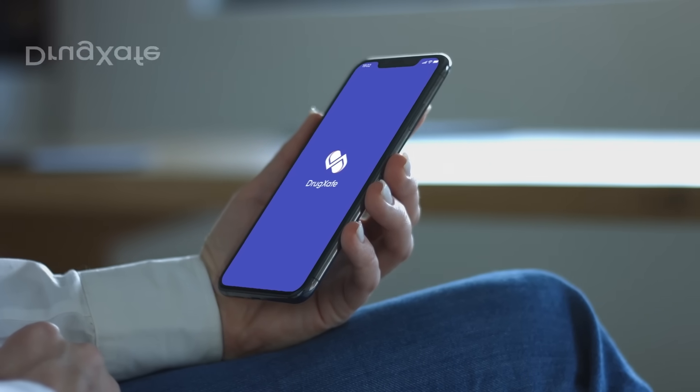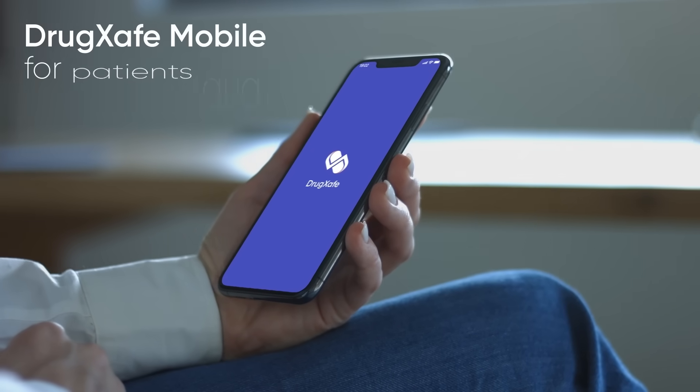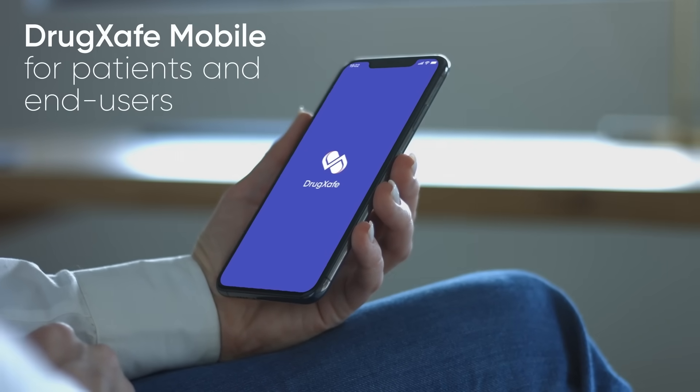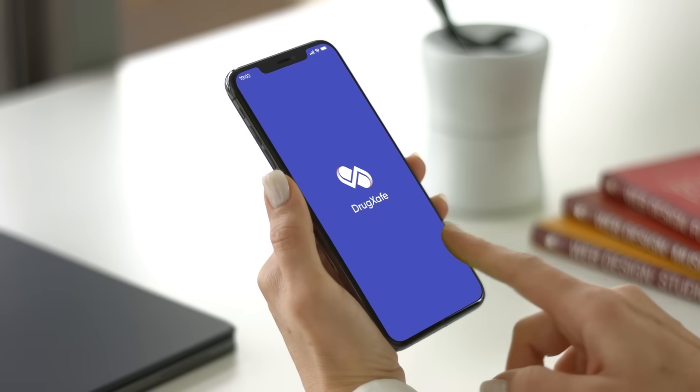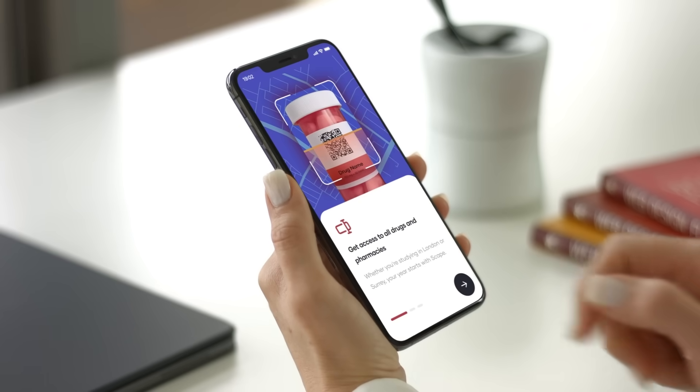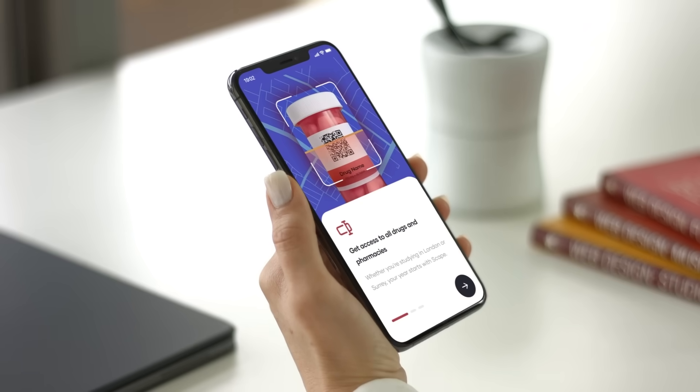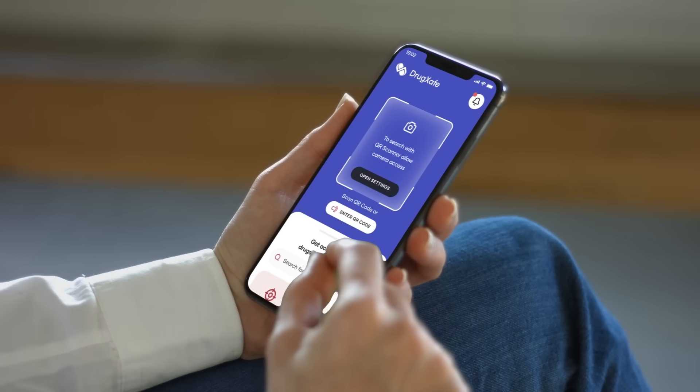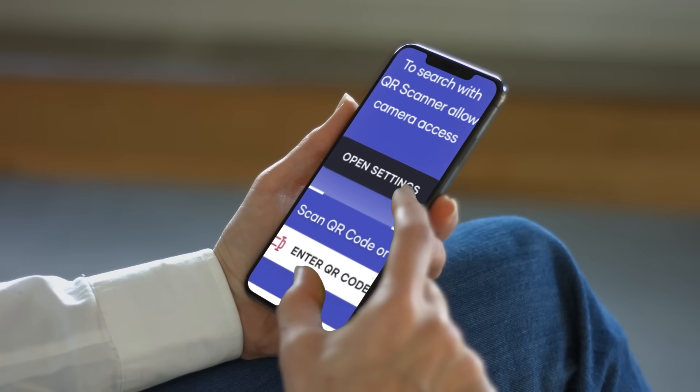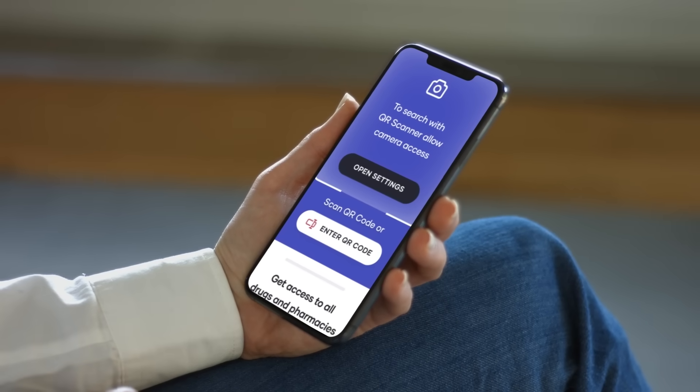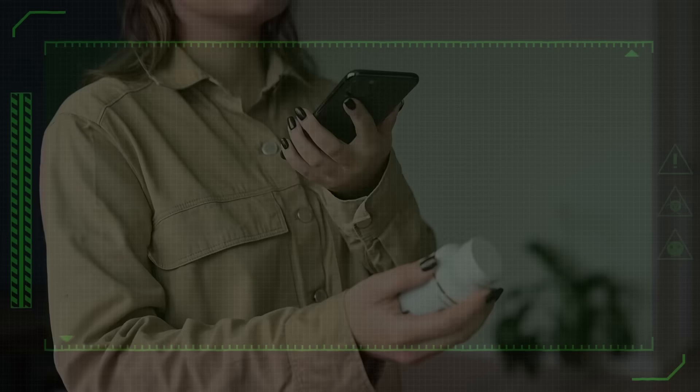DrugSafe also offers a mobile app called DrugSafe Mobile for patients and end users. The app provides easy access to information on medicine, including approval and recall status, expiration date and price, by scanning the QR code on the medicine boxes.